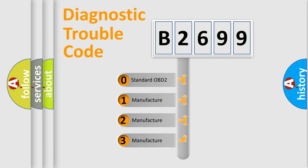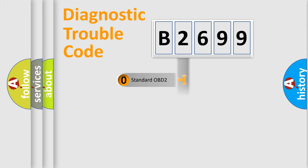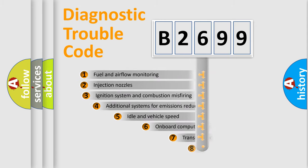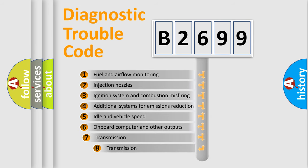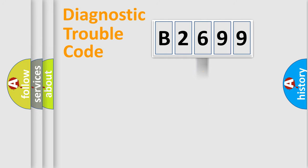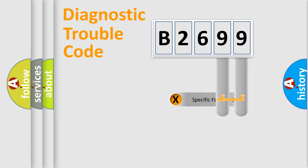If the second character is expressed as zero, it is a standardized error. In the case of numbers 1, 2, 3, it is a manufacturer-specific expression of the car error. The third character specifies a subset of errors. The distribution shown is valid only for the standardized DTC code.